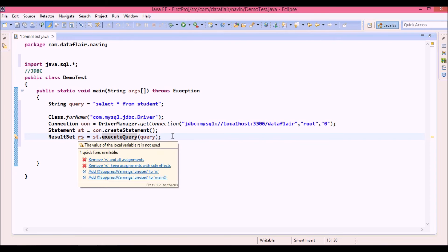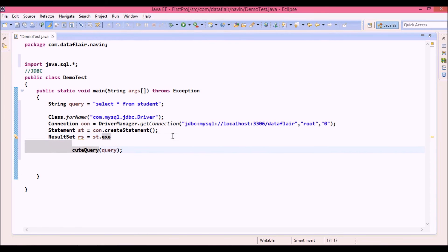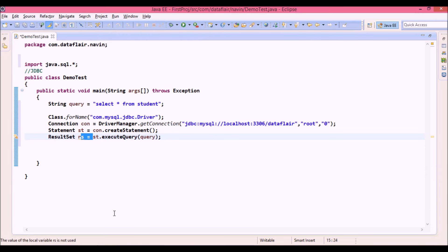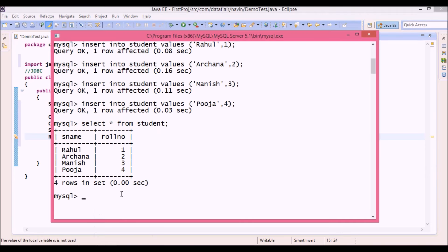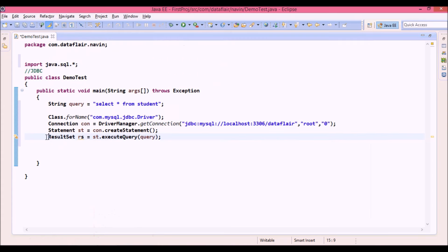Now what this rs will have is, this rs will have the data we need. For example if you go to mysql, if you fire a query select star from student, it will give you this table. Now same table will be stored in this rs.